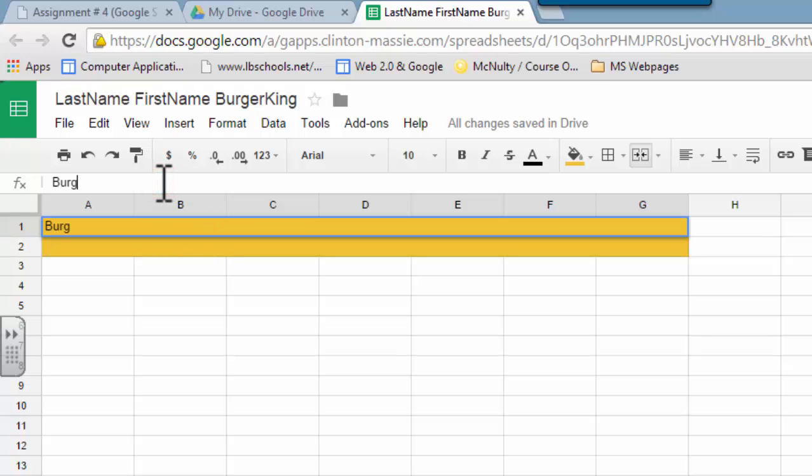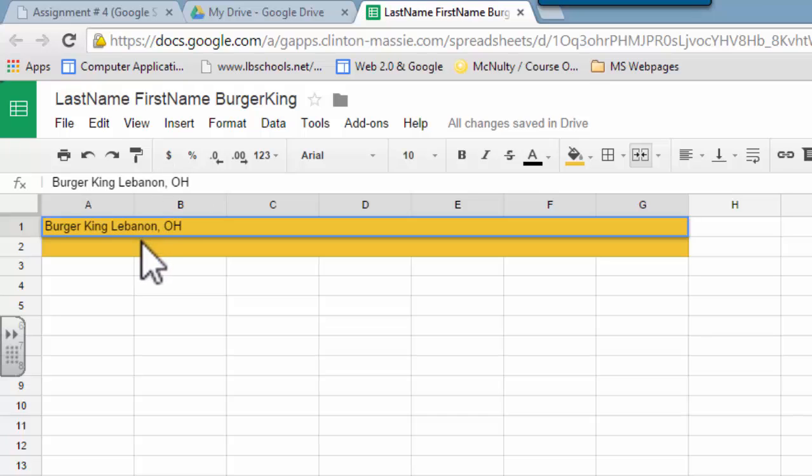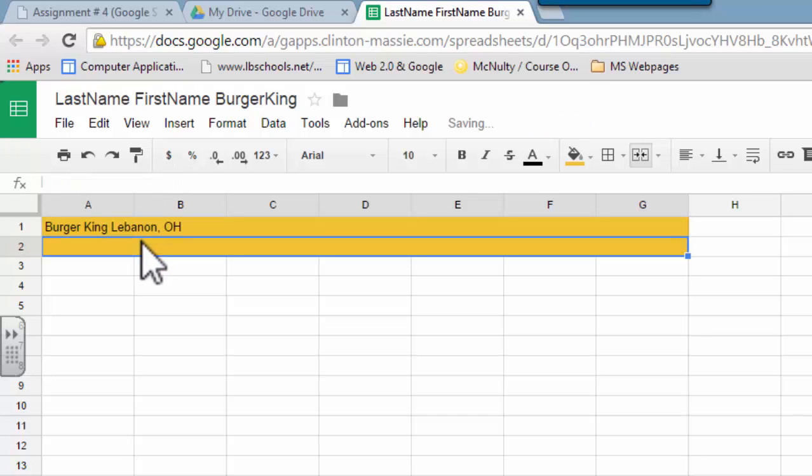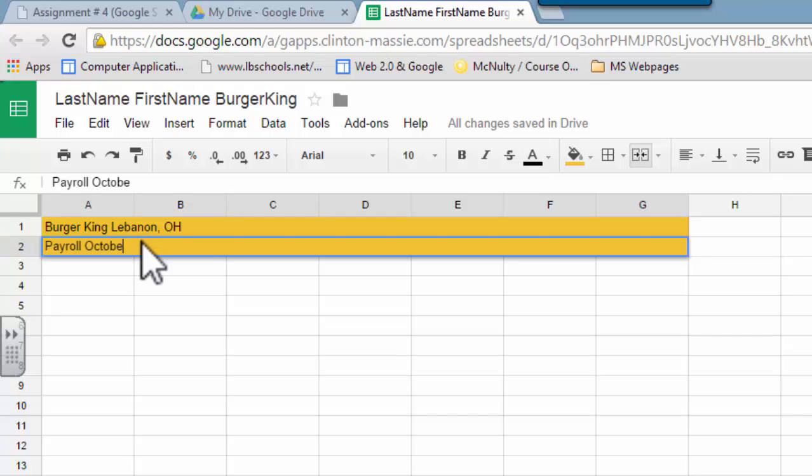And I'm going to type in Burger King, Lebanon, Ohio, and then in the next row, I'm going to type payroll October 2014, because that's what we're doing, payroll.